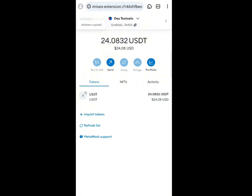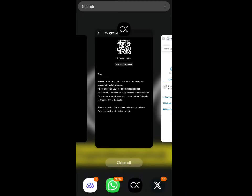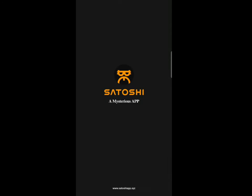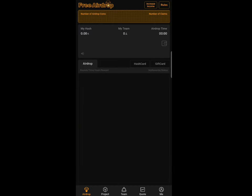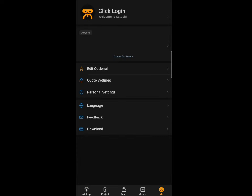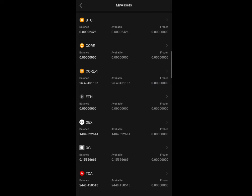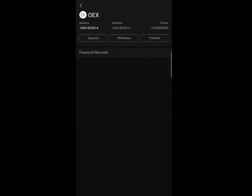Once you've copied the OES wallet address, go back to the Satoshi mining application. Go to the main tab, click on your balance, then click on OES. Wait for the 'Link Wallet' option to show up on the screen.